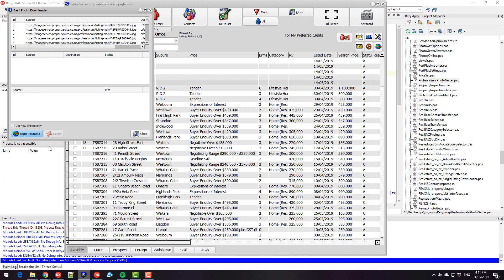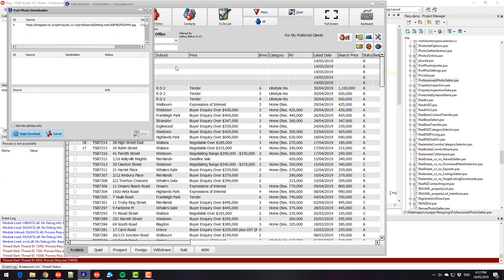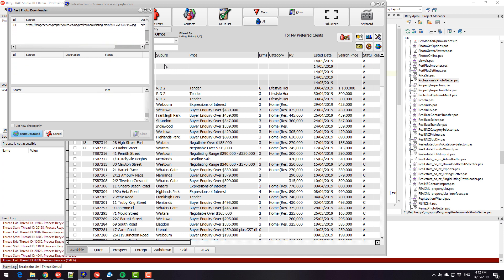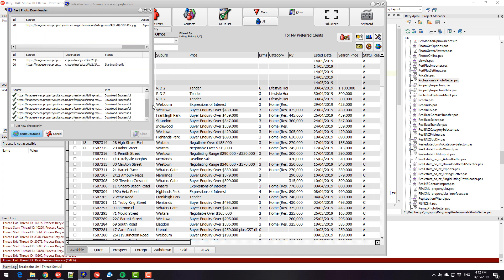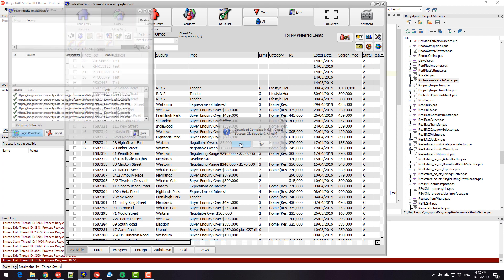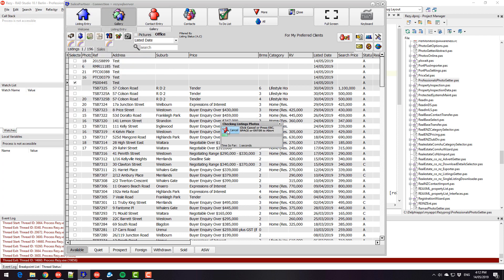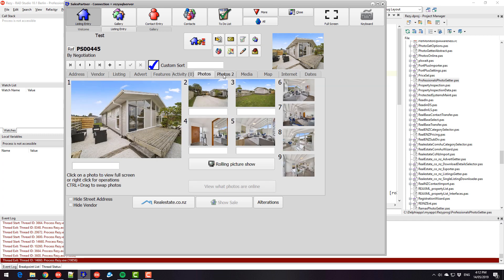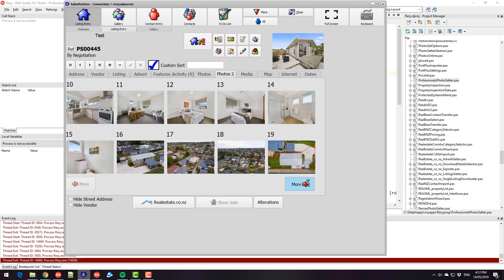And that's them. So that's fairly straightforward. I just begin download, and it will download those for that listing. Let me just do that. Here we go. Let me see, we've got lots of photos.